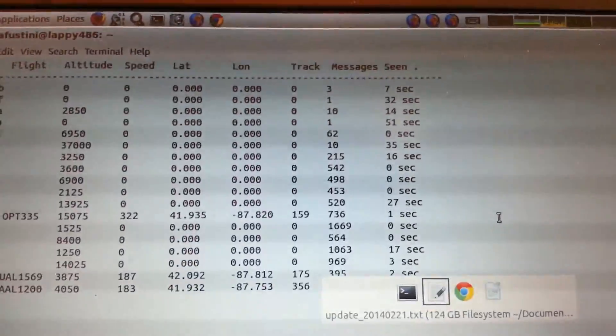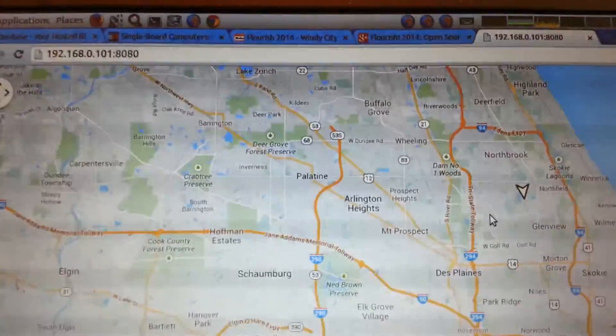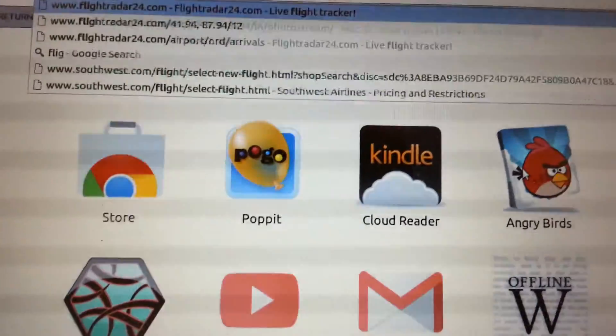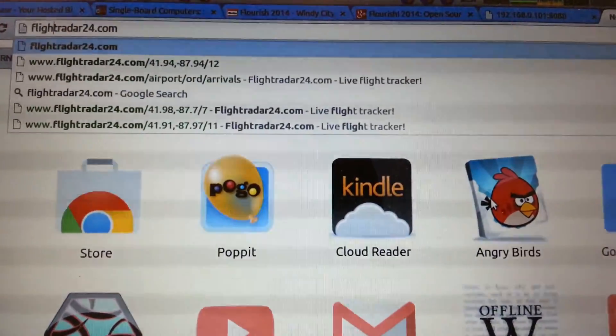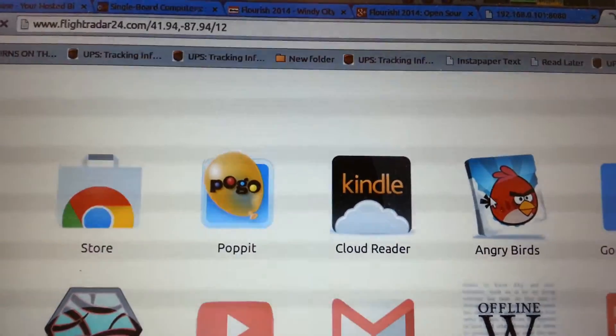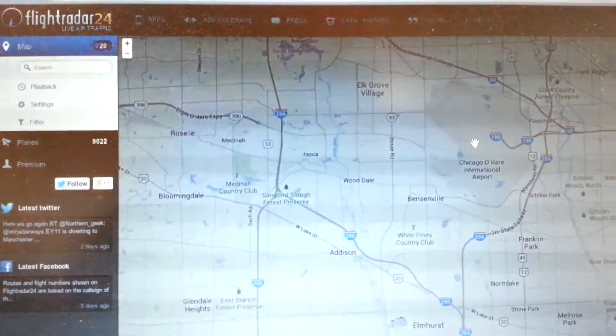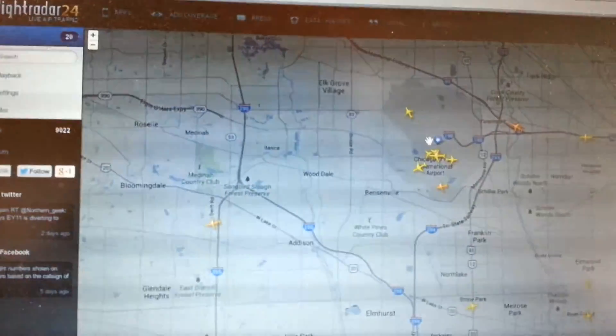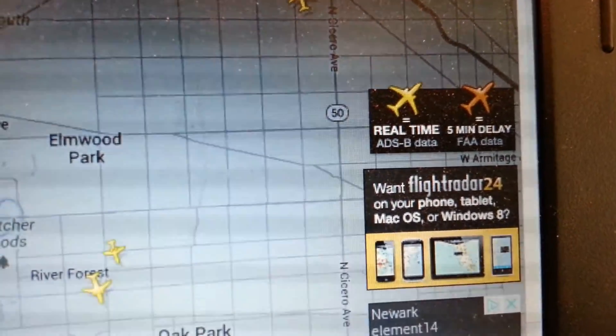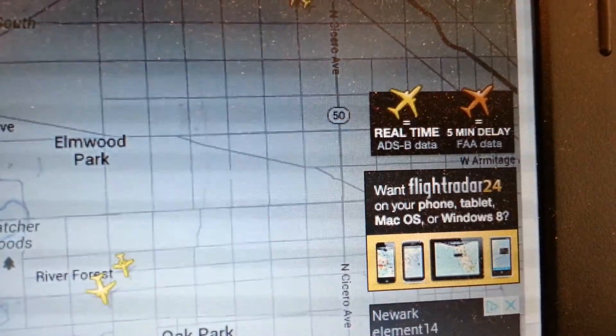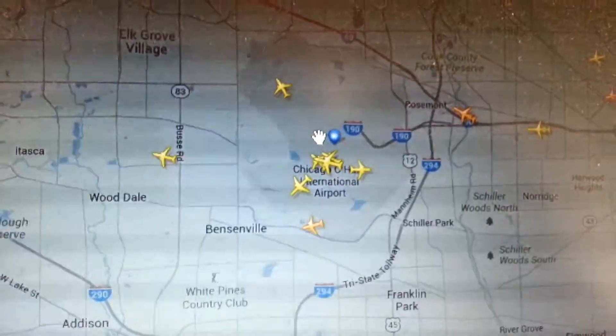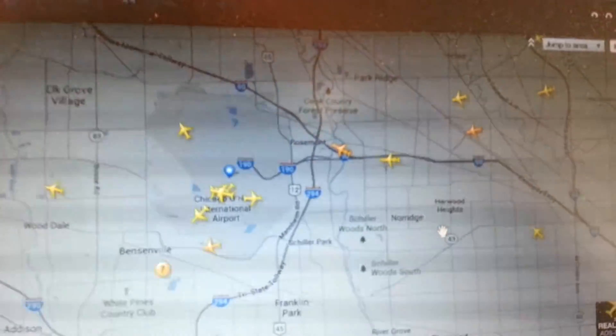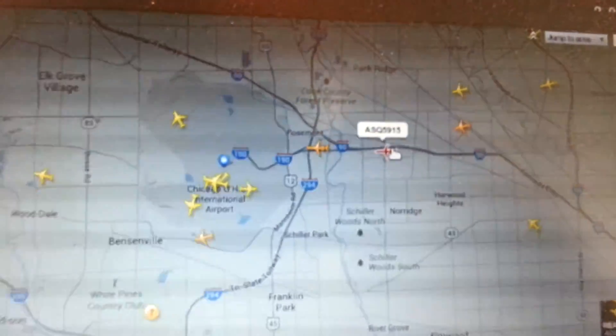Now one other interesting thing here is, at first I didn't know if this was working well or not, so I pulled up another website called Flight Radar, and went to my location by O'Hare on it, and I can see all these planes. The ones that are in yellow are using the same thing I am, which is the ADSB data, which is what the SDR stick is receiving. So we can actually cross-reference and find planes that I'm seeing with my transmissions.